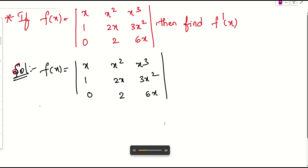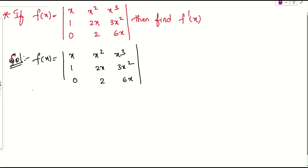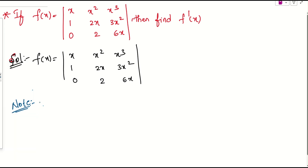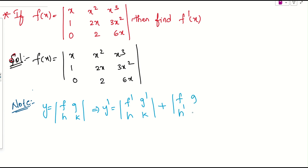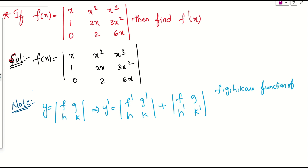They are asking us to find the derivative of this determinant. The easiest way: whenever you have a function y in the form of a 2×2 determinant with entries f, g, h, k — all functions of x — the derivative is found by taking the first row derivative (f dash, g dash) with the second row as is, plus the first row as is with the second row derivative (h dash, k dash).